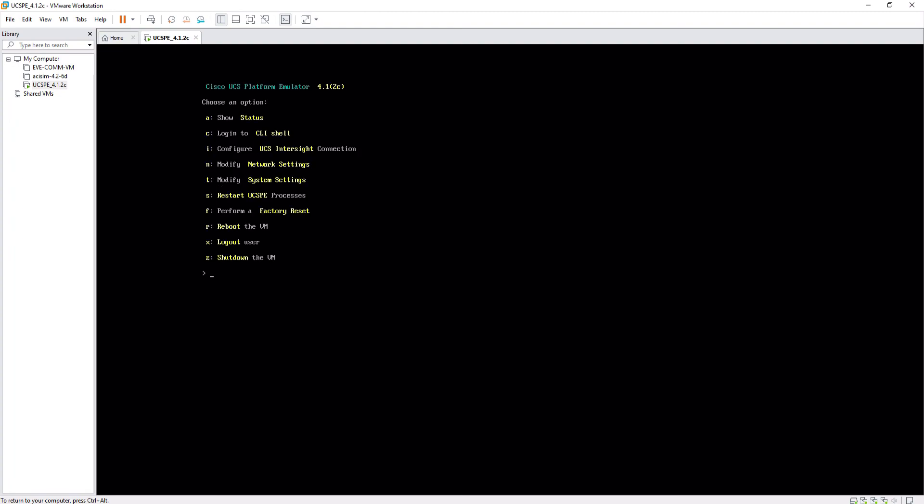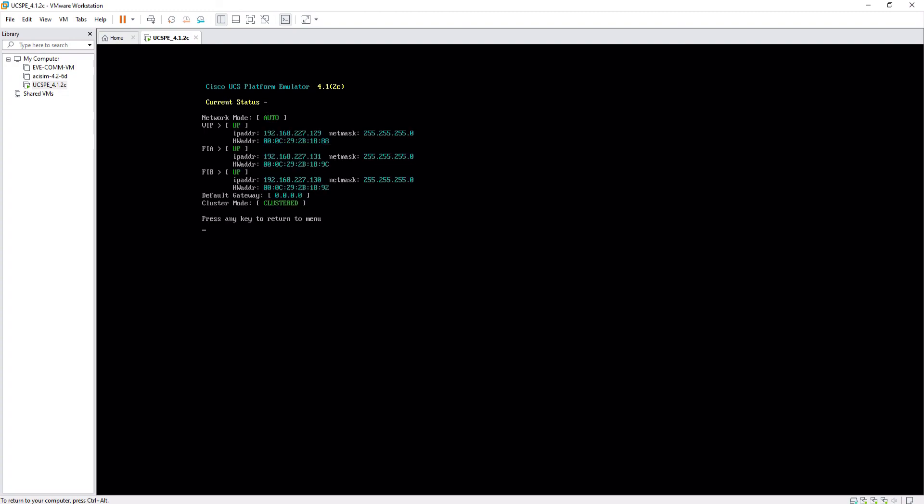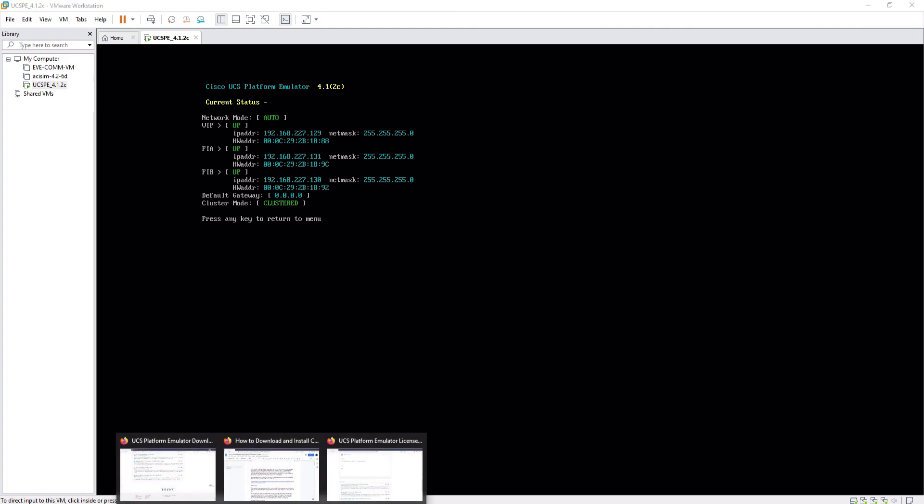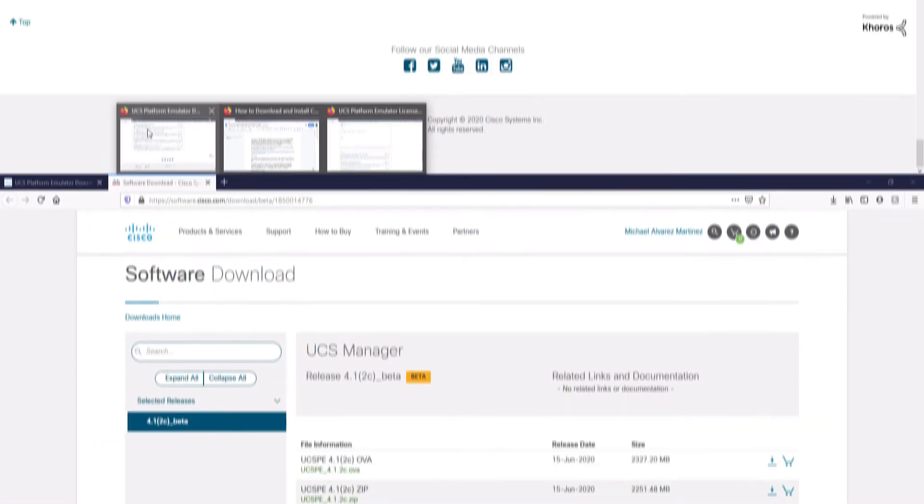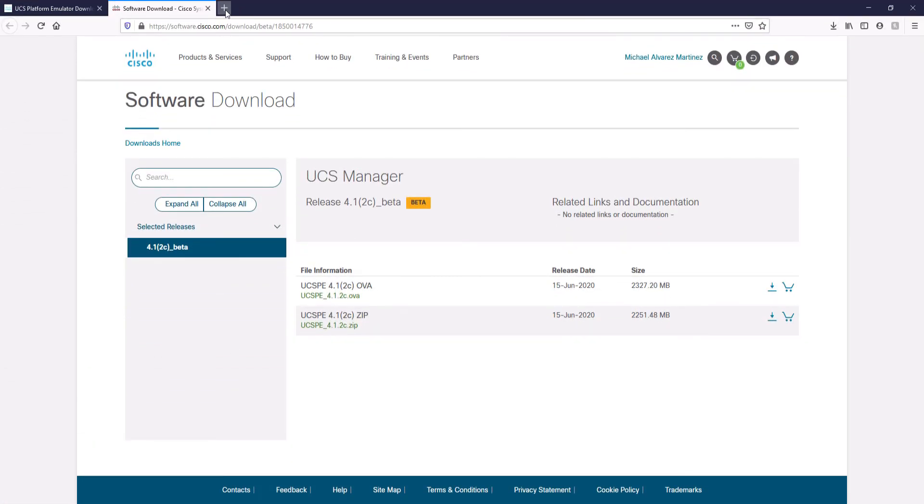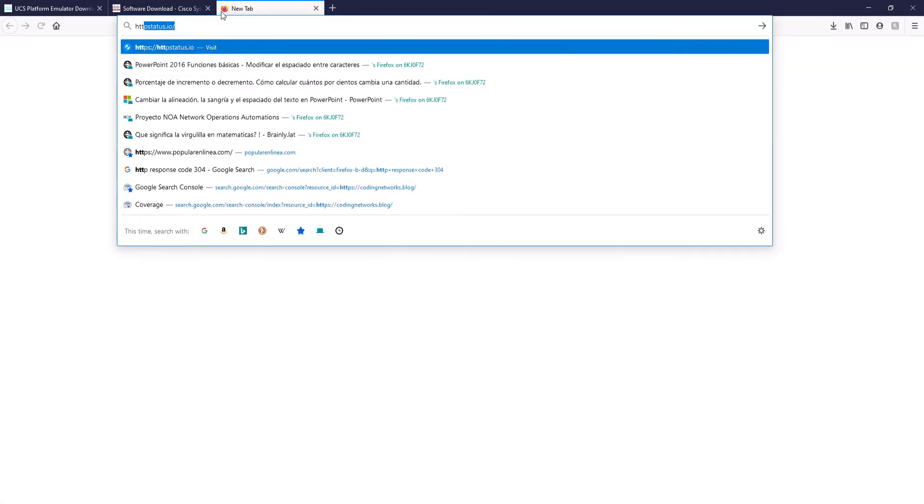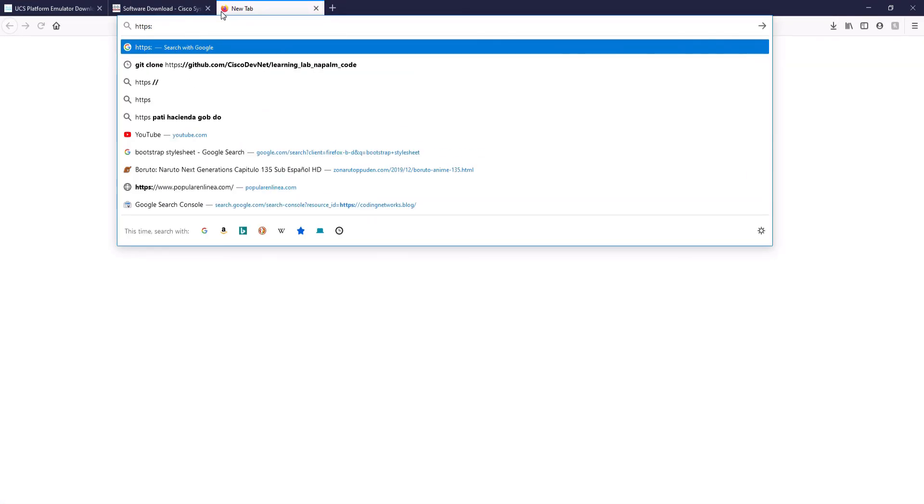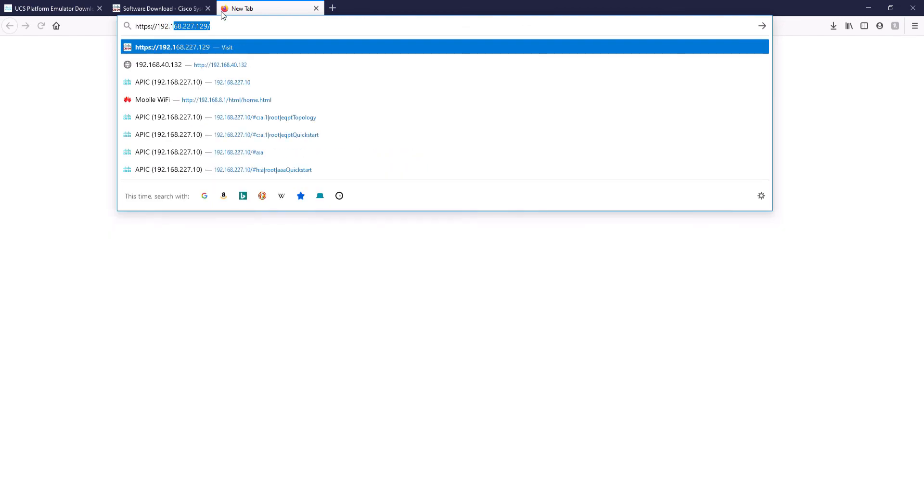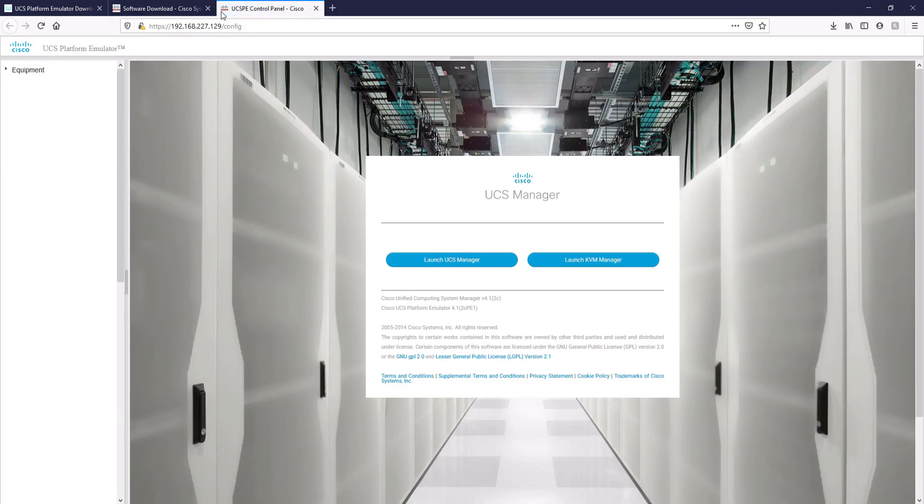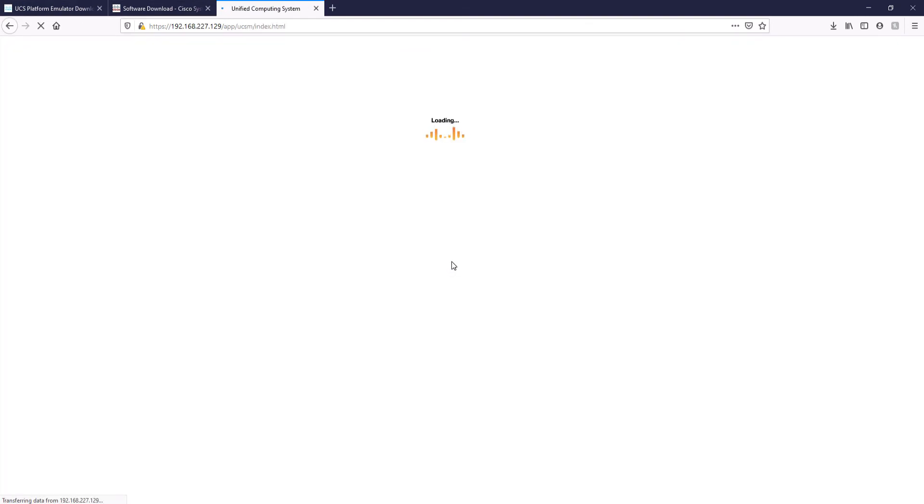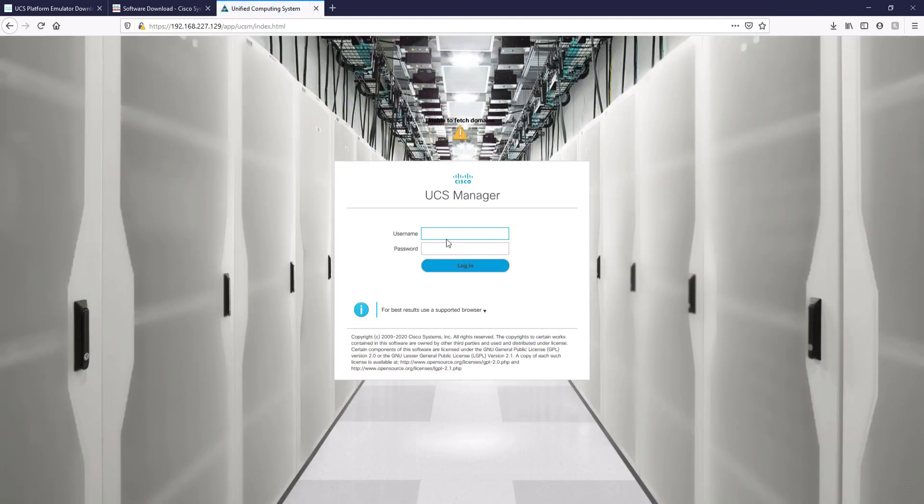Let's now see the virtual IP with which the appliance was uploaded to proceed to enter the GUI through the web. Okay, so the IP is 192.168.227.129. We proceed to open a browser and enter the virtual IP using HTTPS to access the GUI of the controller. We click on Launch UCS Manager and enter the UCSPE credentials that we saw in the console banner.